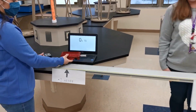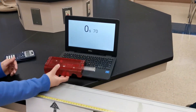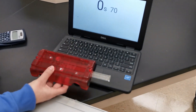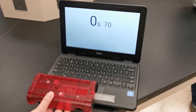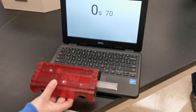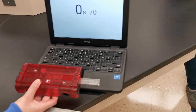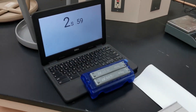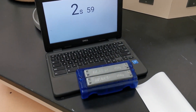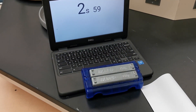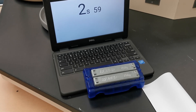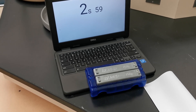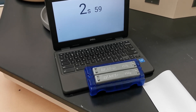The time for the red cart was 0.7 seconds, and the blue cart was 2.59 seconds.